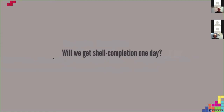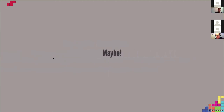To answer the question from the abstract: will we get shell completion one day? Maybe. Maybe someone could look into that — it's also a way to contribute to Samba. Everybody is welcome to help get to this point.